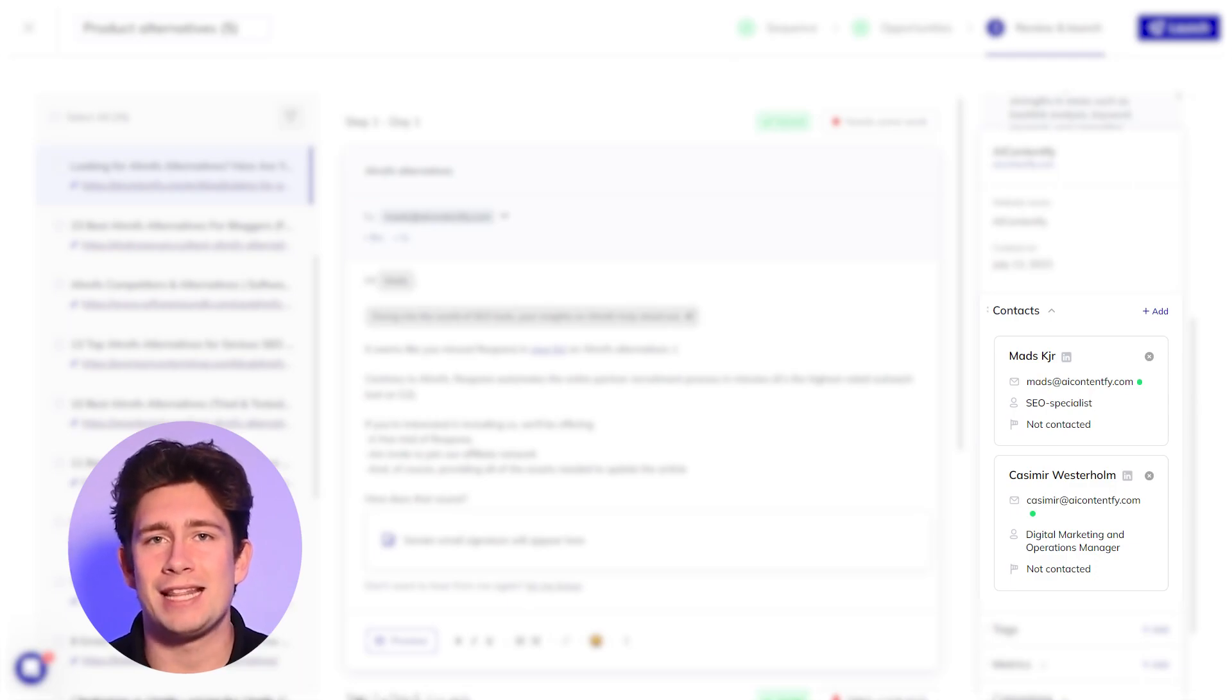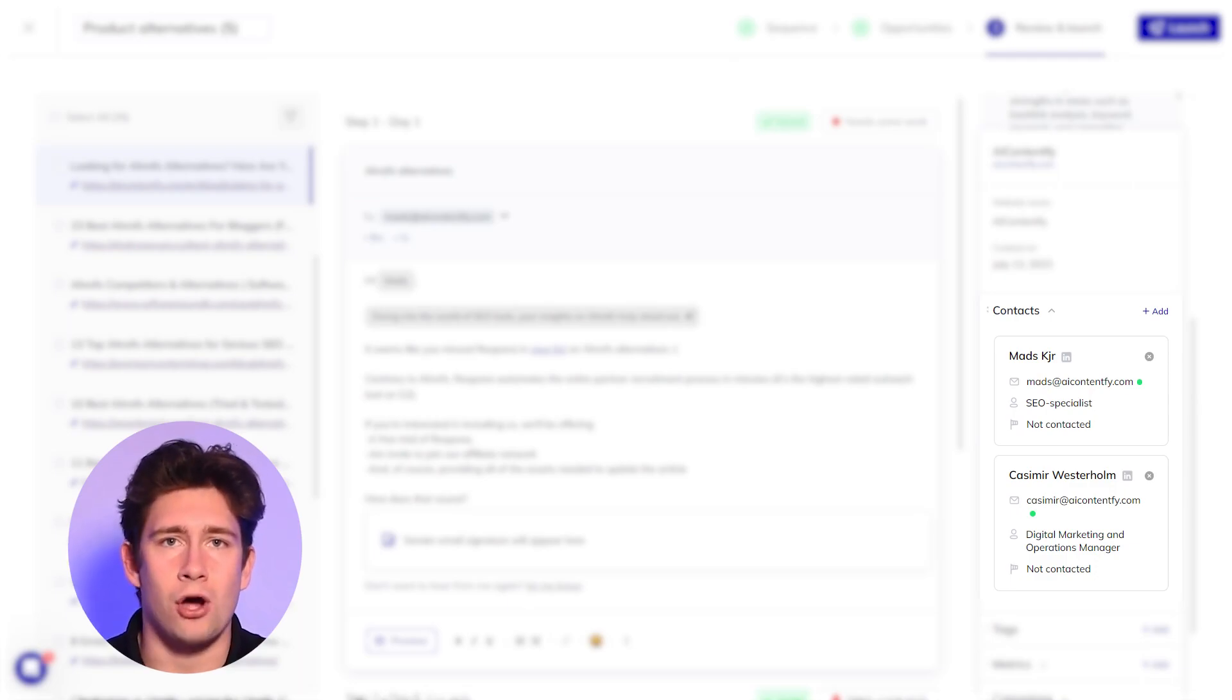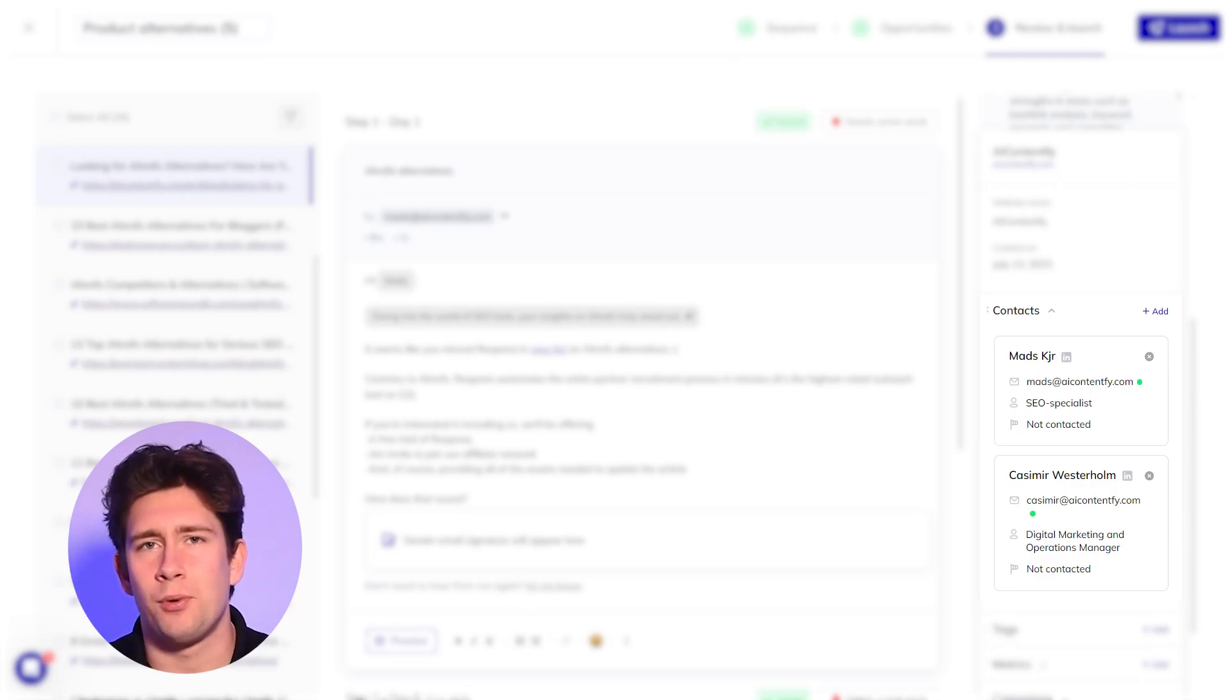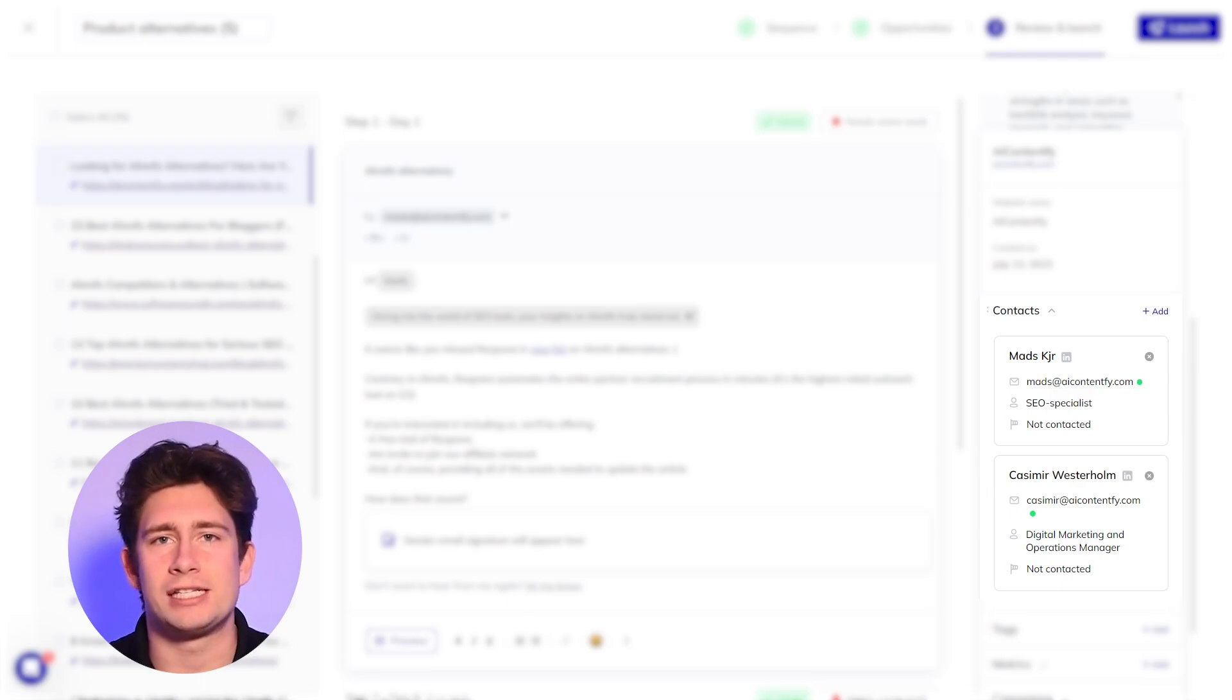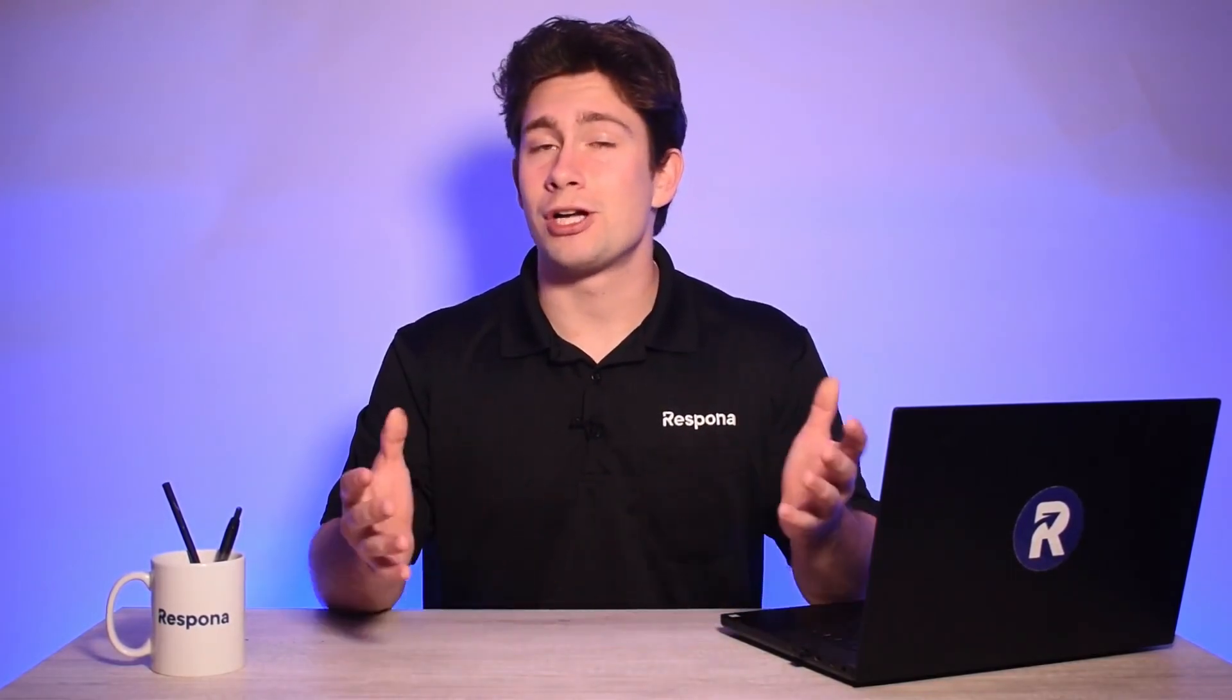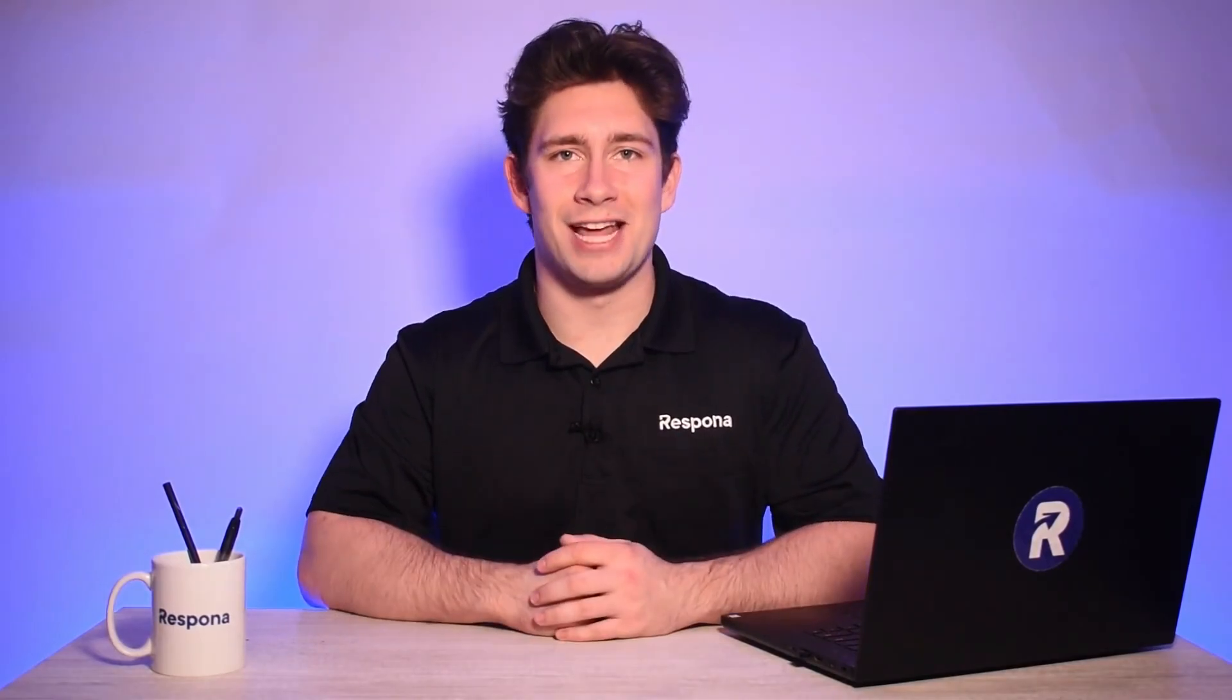We recommend also sending them a connection request on LinkedIn just to create another touch point and increase the chances of getting a reply, whether it be in your email or through LinkedIn. Once the pre-launch checks are complete and the campaign is running, all that's left for you to do is look out for responses. And that's it. I'll see you now in the next module.